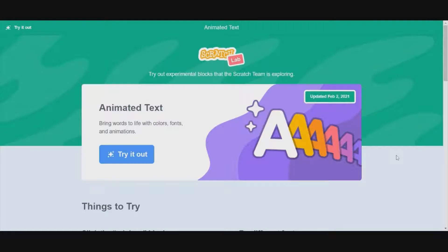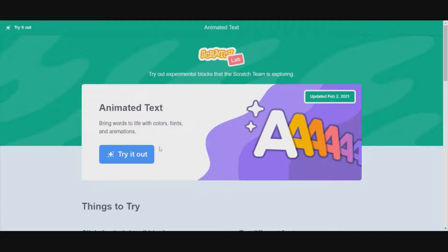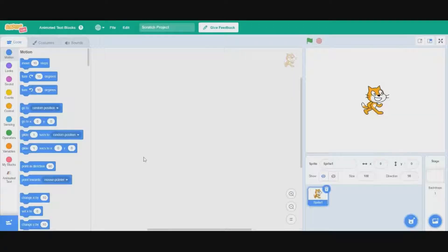The one I'm going to be talking about today is the animated text extension. You can see this is very recent, February 2nd, today's February 4th. So we'll just try it out.